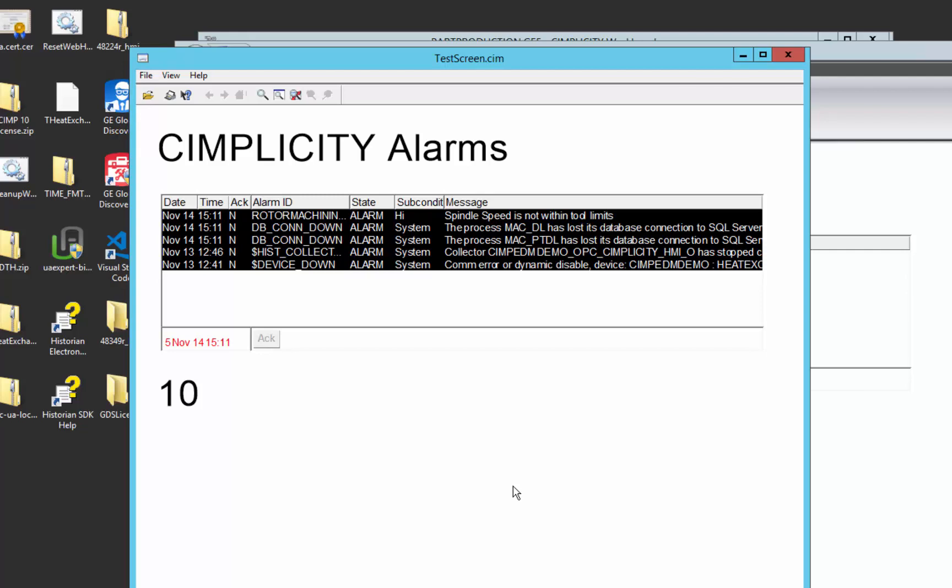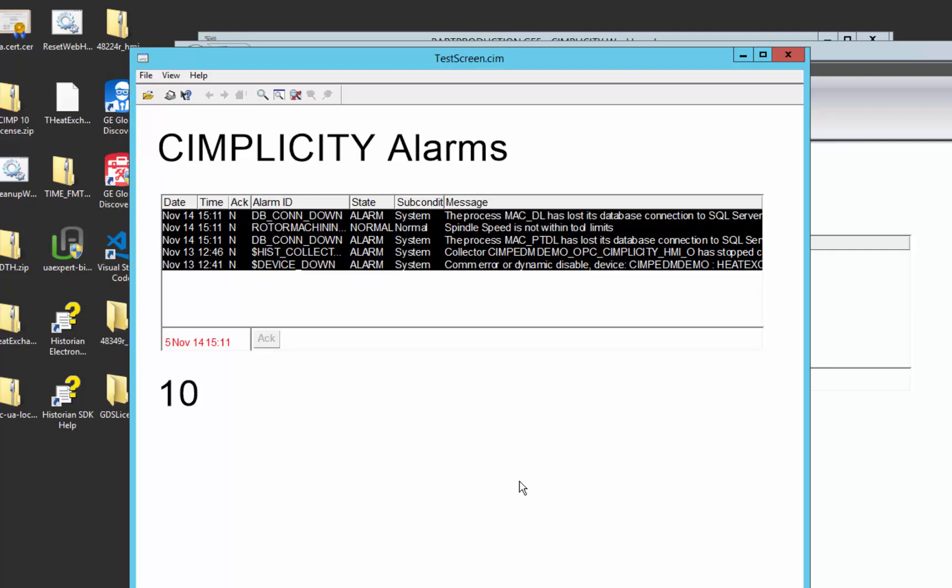So there's your simple alarm setup with Simplicity. And we'll go into more details on some of the more advanced alarming concepts in Simplicity in subsequent videos.